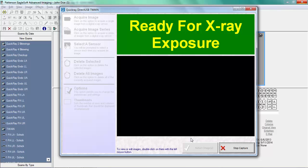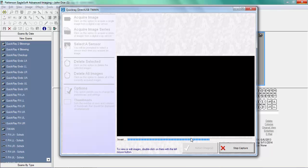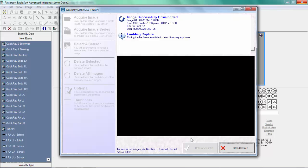The operator positions the X-Ray sensor in the patient's mouth and triggers the X-Ray generator. The image is captured by QuickRay and displayed on screen.